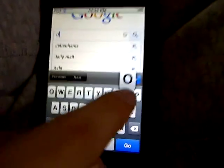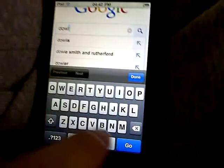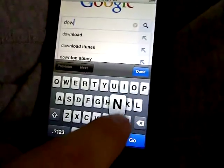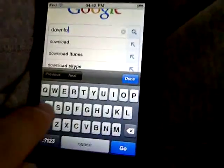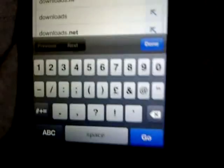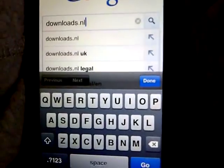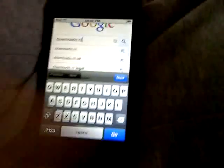And type in downloads.nl which is from the Netherlands I believe, click go.